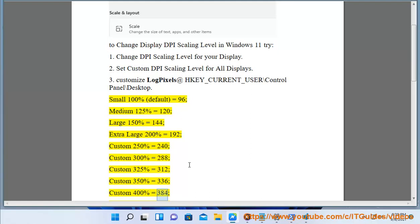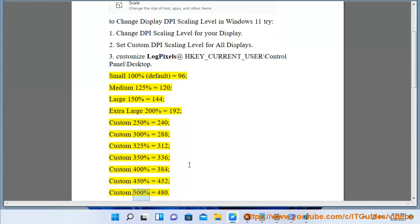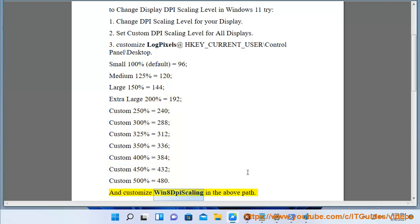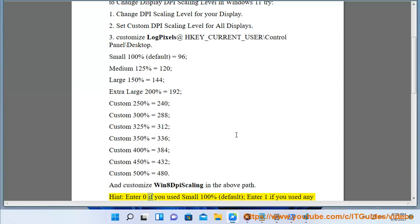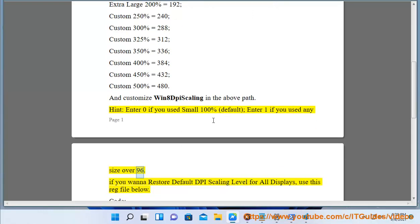Custom 450% equals 432. Custom 500% equals 480. And customize Win8DPIScaling in the above path. Hint: Enter 0 if you use Small 100% Default. Enter 1 if you use any size over 96.